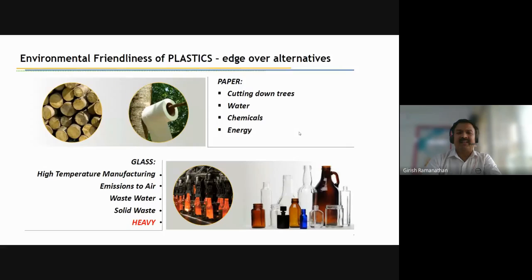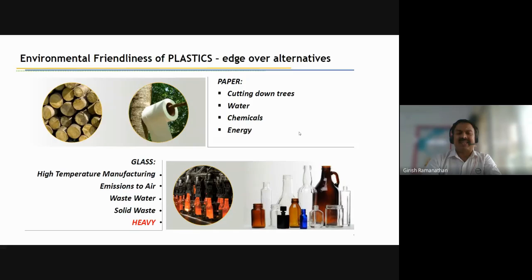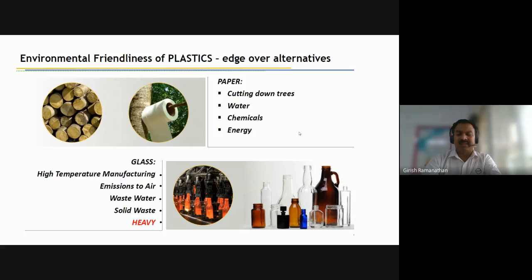How is plastic better than other materials? Compared with paper, paper involves cutting down trees and is very water-intensive, requiring a lot of water, chemicals, and energy. Compared with glass, glass requires high temperatures for manufacturing, causes a lot of air pollution, and is quite heavy. So comparing with competing materials, plastics are definitely more environmentally friendly than the other materials available.